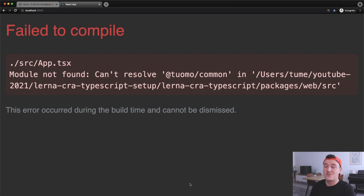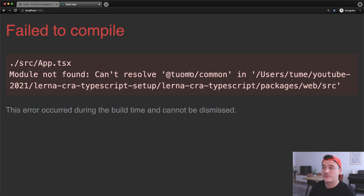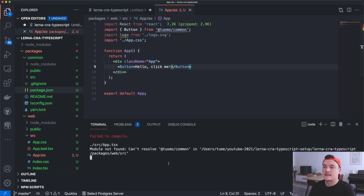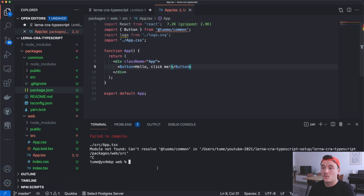As we can see we get an error — as you might have guessed. It says module not found, cannot resolve the common package. So what we want to do next is close this server and go back to the root folder.